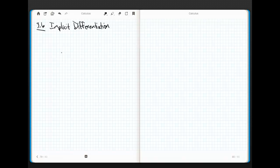Hey everybody, it's Ripley. Welcome back. You made it through chain rule — you really have the lion's share of the knowledge for being able to take the derivative of anything you want. We're going to talk about implicit differentiation here for just a sec. That's really a fancy word for something that's very intuitive.